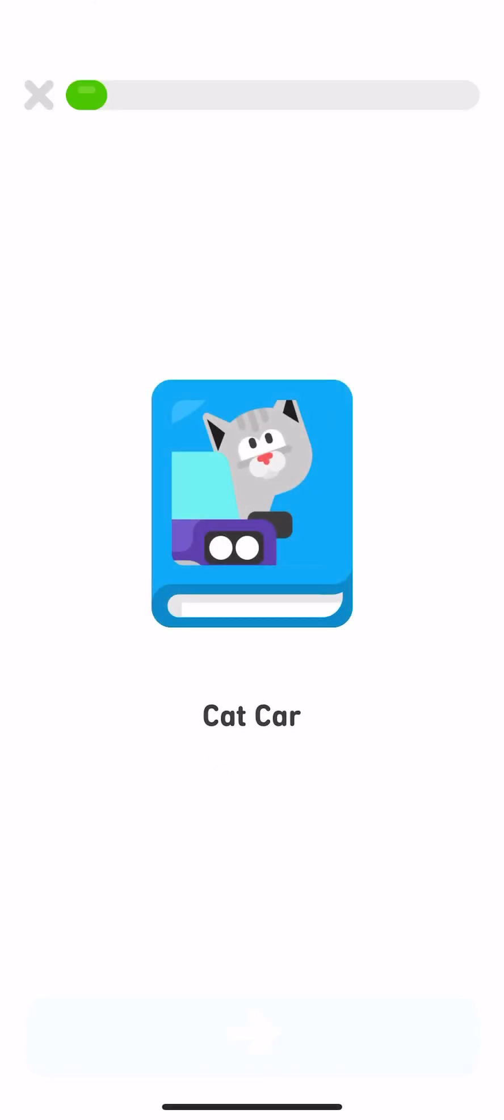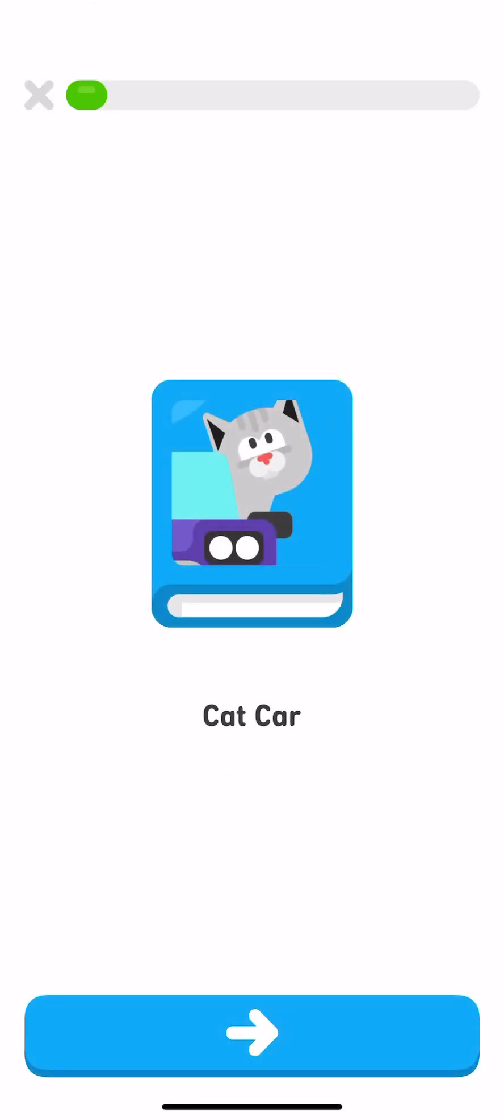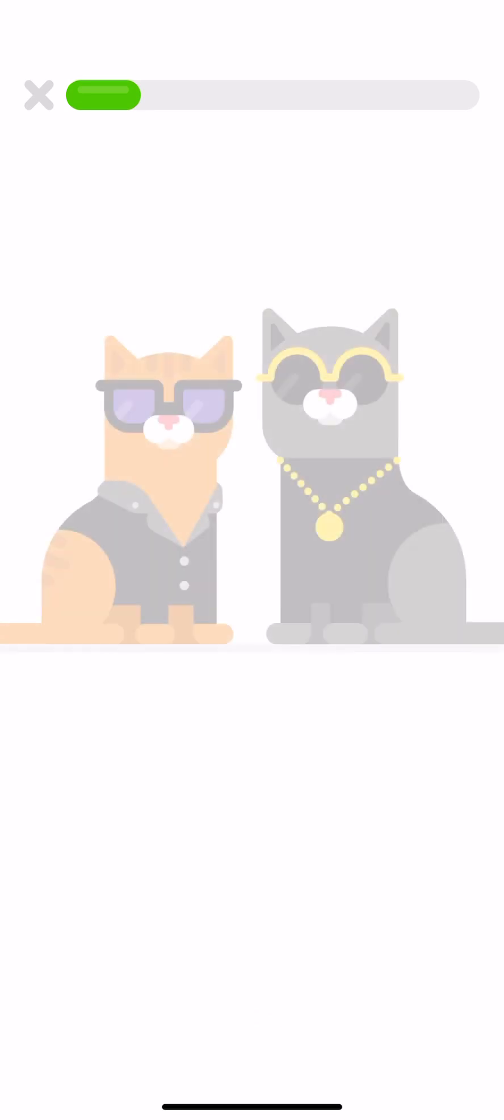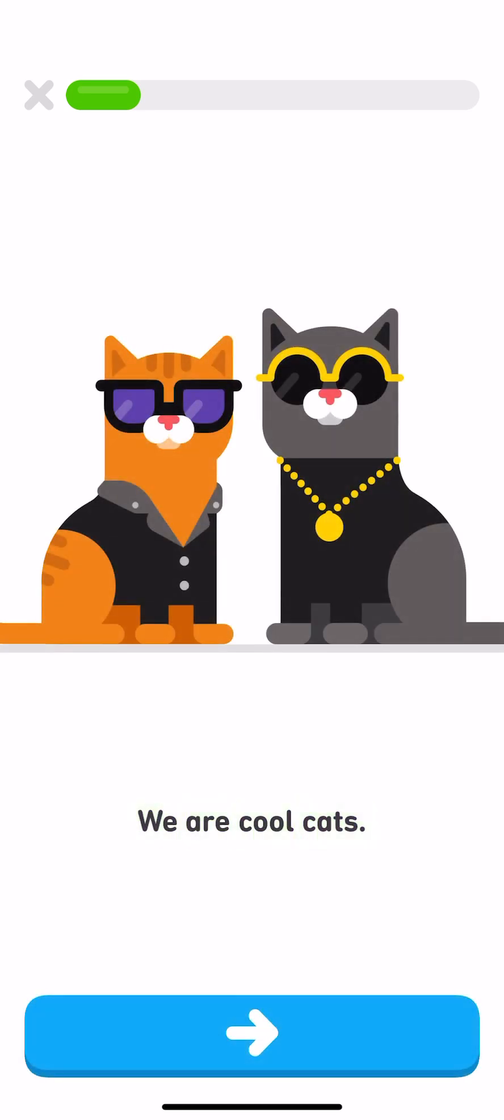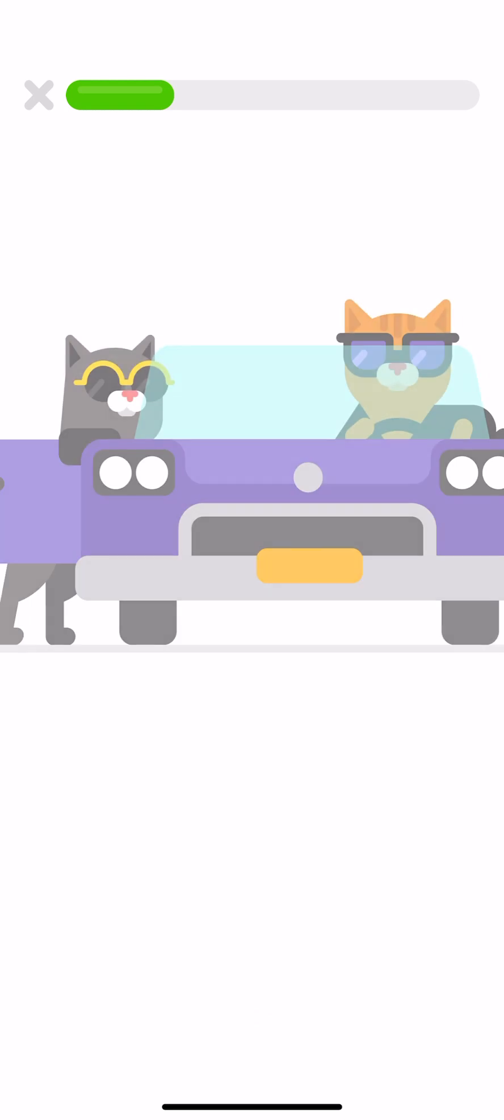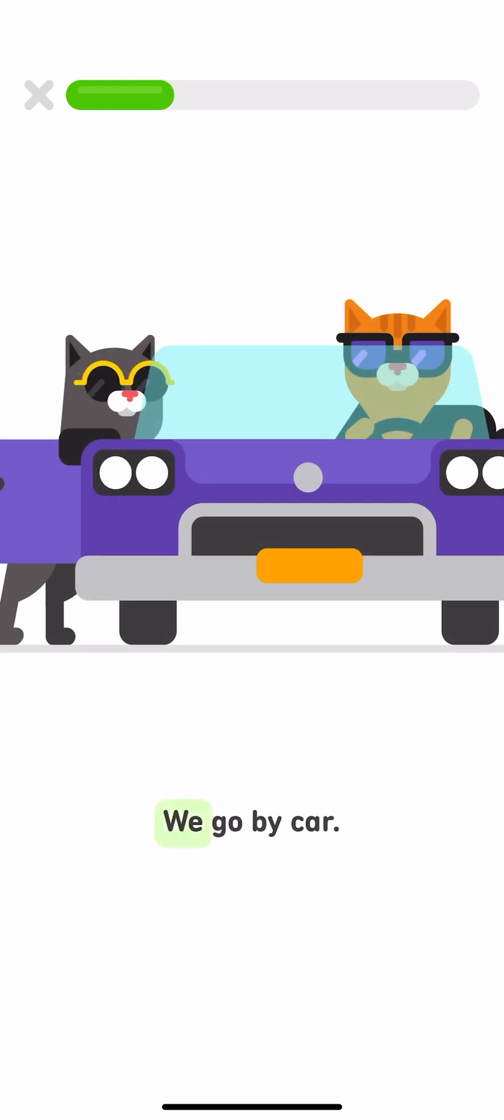Cat car. We are cool cats. We go by car.